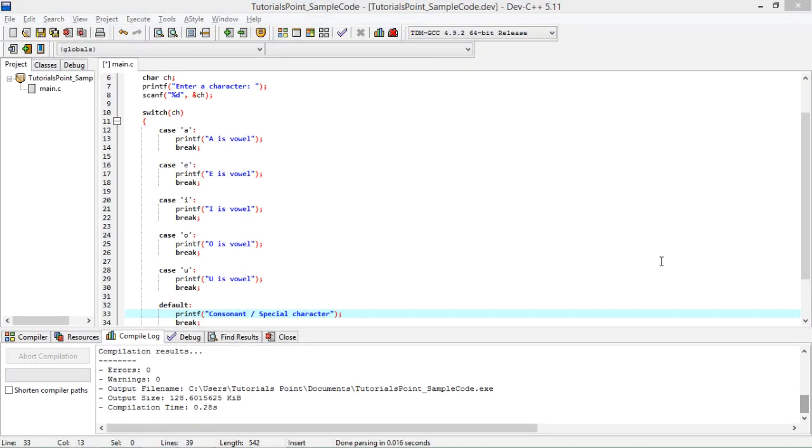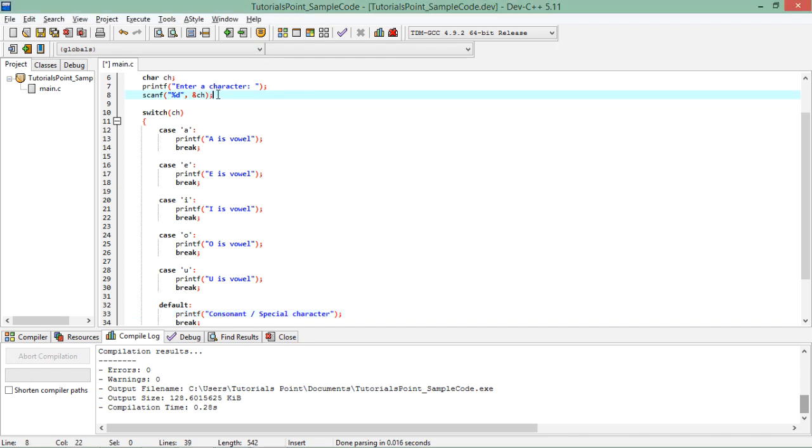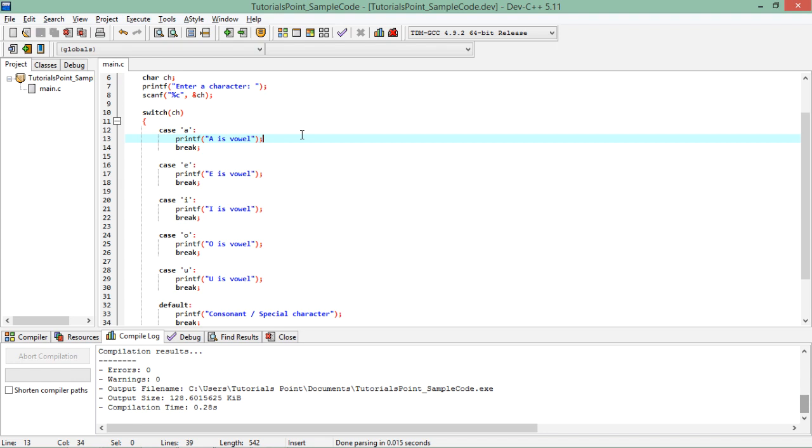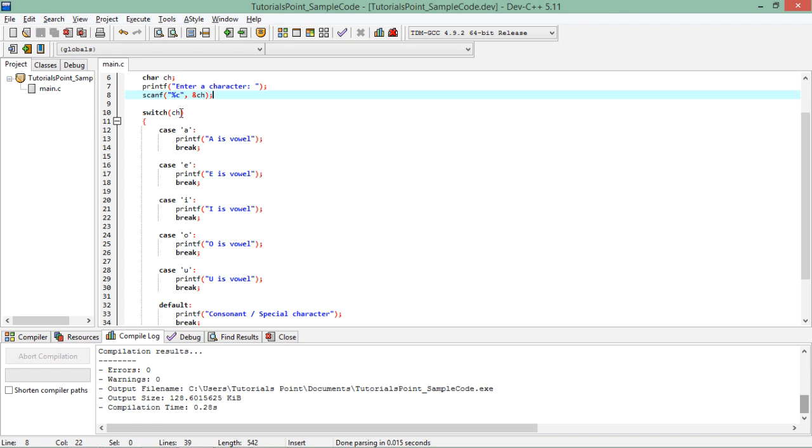So let's see practically how and what all we can do inside this switch statement. Now here in case of switch statement first of all I have taken a character from the user to check whether that particular character is a vowel or consonant. Vowel means any character amongst a, e, i, o, u. So there is a variable called ch in which I will take a character. For character I should use %c rather than %d. So here what I have done is ch %c and then amp% ch, so the value will be going in the address of variable ch.